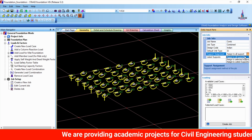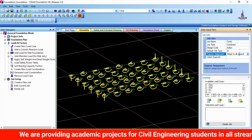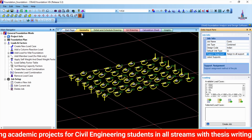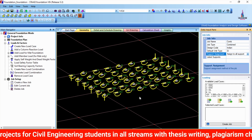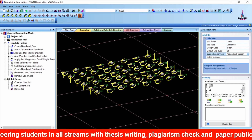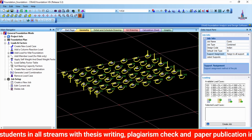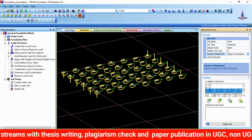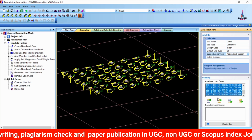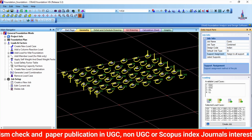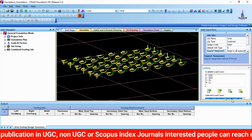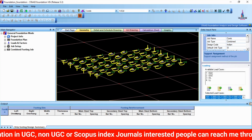For the support condition, select 'Assigned to All Supports', since combined footing is required for all support conditions in this G+3 building model. Then select the load combinations — I am selecting load combinations 1 through 6 and clicking 'Include'. Click on 'Create Job' so it will develop the combined footing design results on the left-hand side.